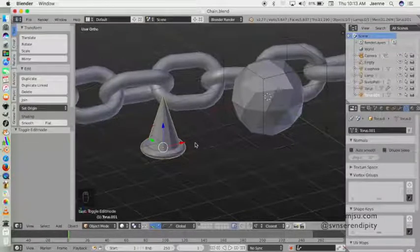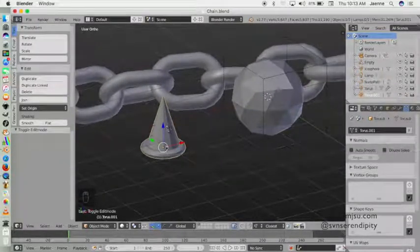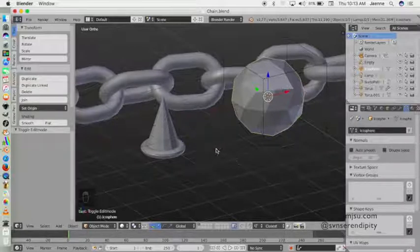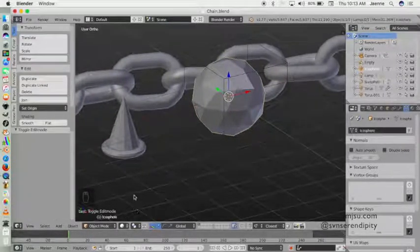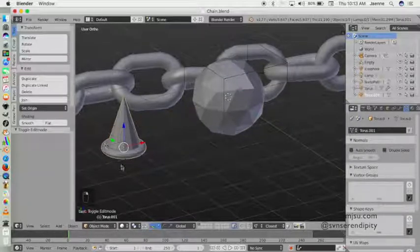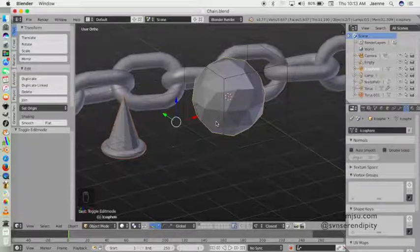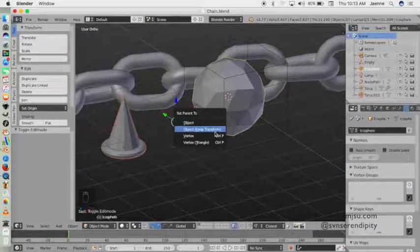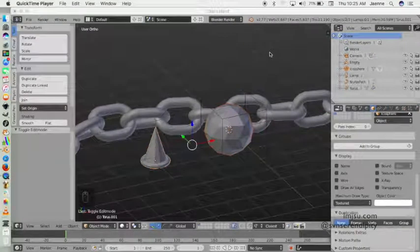Next we will create multiple spikes and spread them on this icosphere object. For that we need to set this icosphere as the parent, so select the cone first, then the icosphere object, and press Ctrl+P and set parent to object.